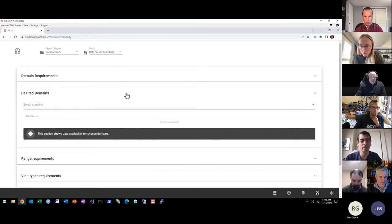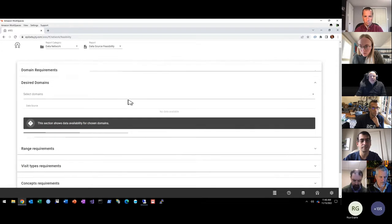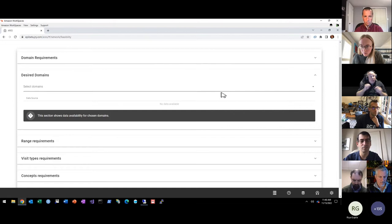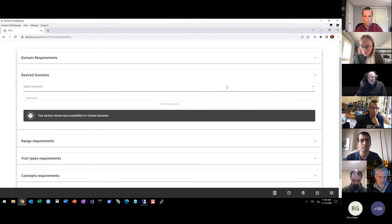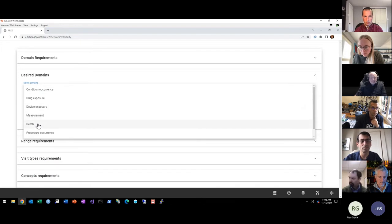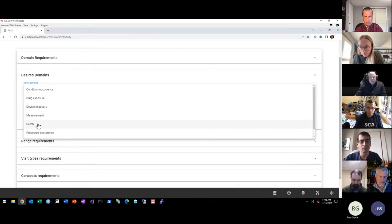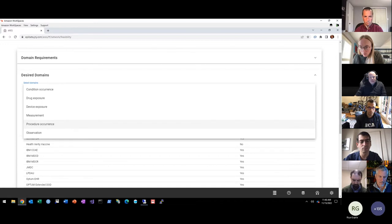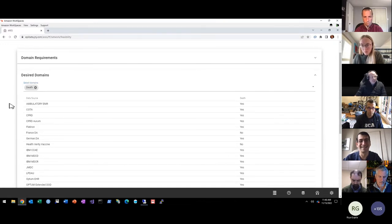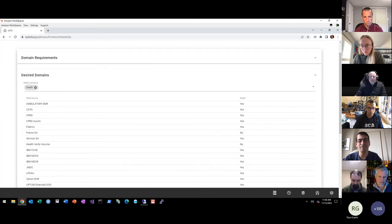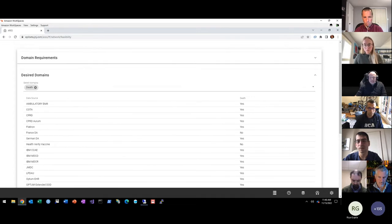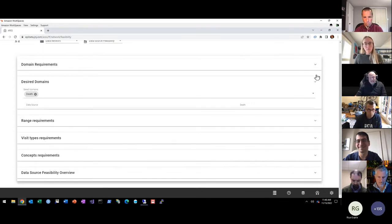Another thing that it provides is the ability to say, what if I don't necessarily need to know that people have at least one of each criteria, but I just want to know that data in a particular domain is available. So let's say my study is going to include some assessment of mortality. So I need to ensure that death data is available, meaning at least one record is sitting in the death table. So by selecting these desired domains, you can get a yes, no, Boolean evaluation for the data sources that include that data.